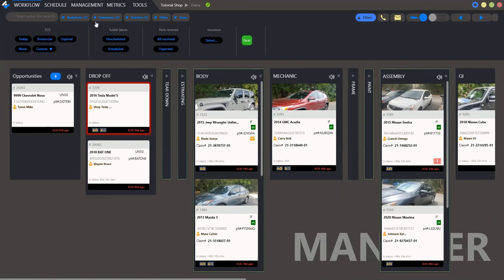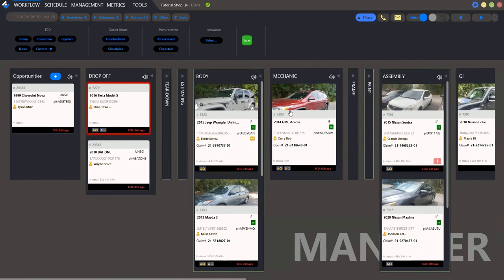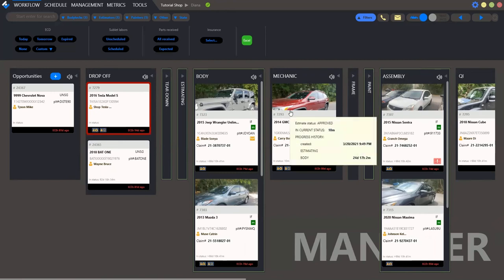Now let's turn to our main window. And what do we have here? We have the buckets. Opportunities, drop-off, tear-down, estimating body and so on. Buckets, they are repair stages.